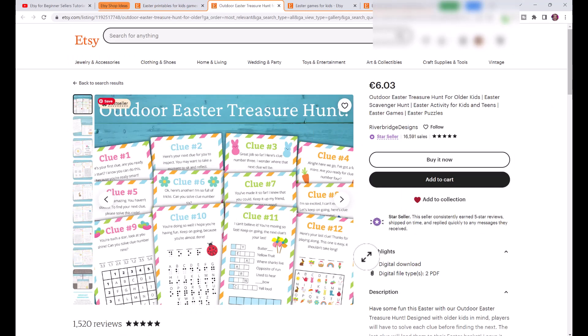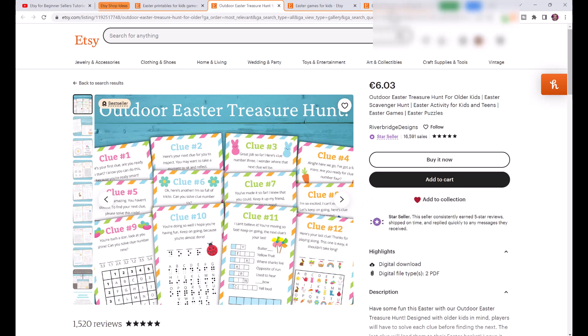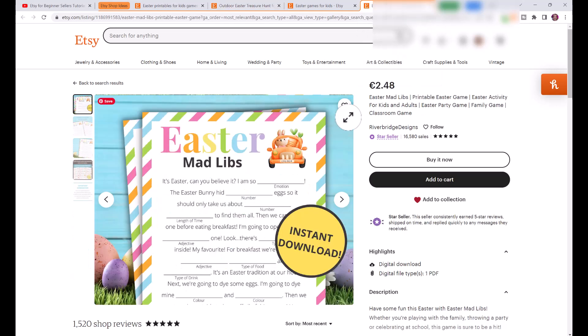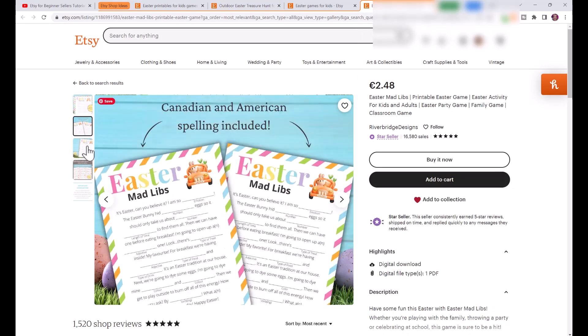If we look at this one here, this is a best seller and this one is super simple. It's an outdoor Easter treasure hunt and these printables are extremely easy to create. I'm going to show you an example of something that we can do.